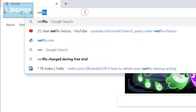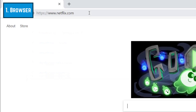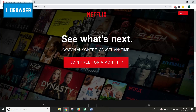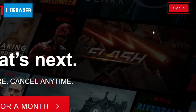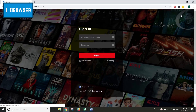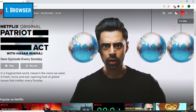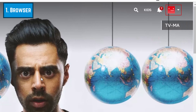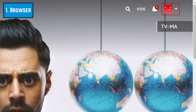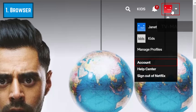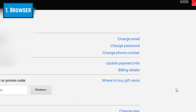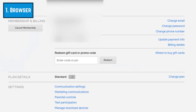To delete your Netflix history on your computer, open your web browser and go to netflix.com, then sign in to your account. Hover over your profile icon in the top right corner, then click Account. Scroll down and click Viewing Activity.